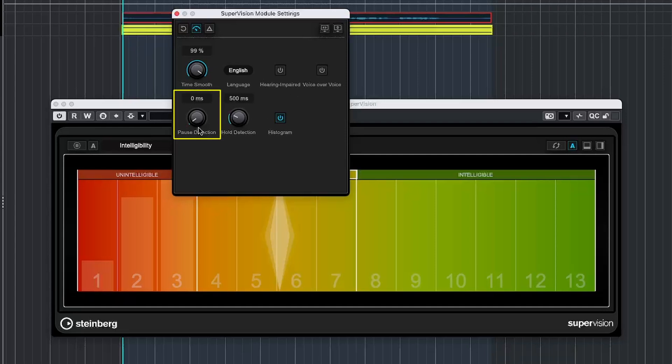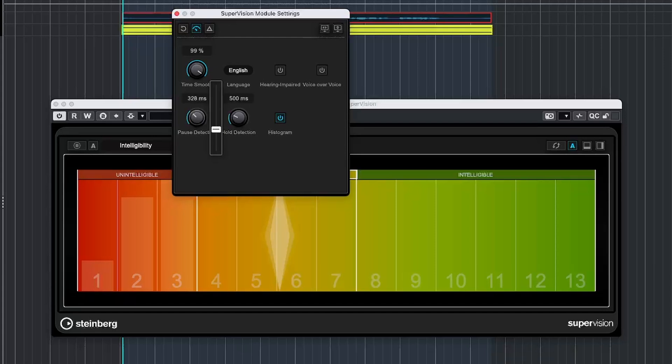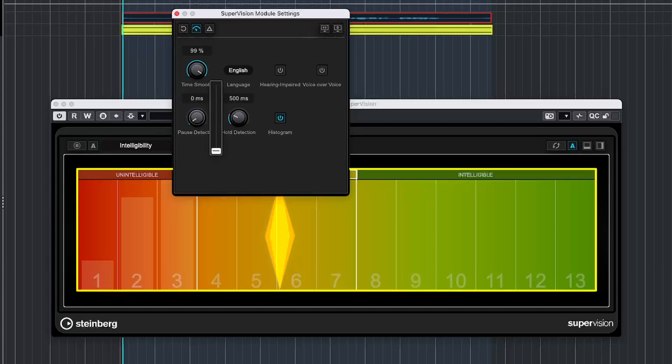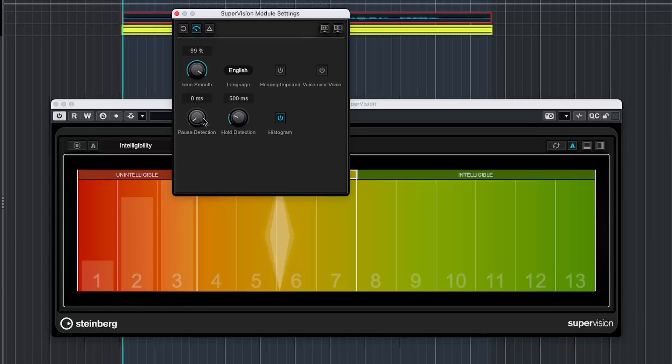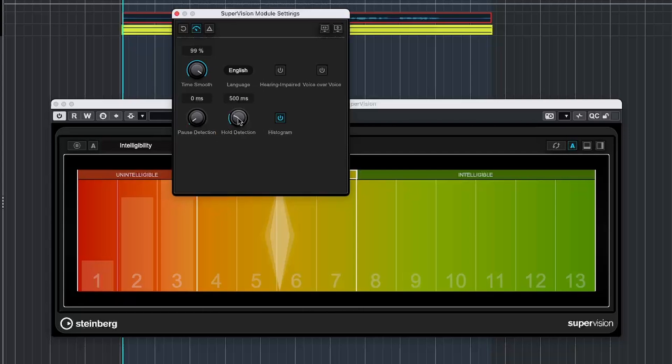And sometimes the intelligibility algorithm might mistakenly pick up some non-speech sounds as speech. So the pause detection setting helps avoid these by reducing the algorithm's sensitivity for a short period. If you're getting a lot of false detections, try increasing the pause time. Just keep in mind, the intelligibility display will be delayed by the amount of time you've set. Next up, we have Hold Detection, which determines how long the white diamond stays visible after speech is detected. If you increase this value, the indicator will stay on longer.